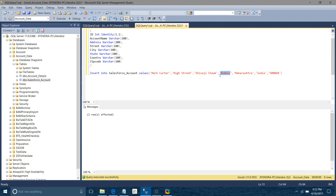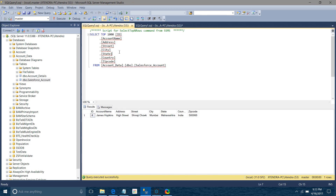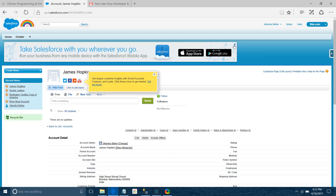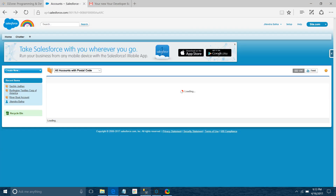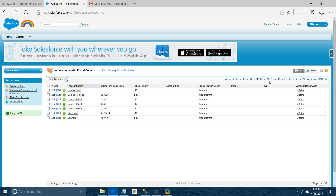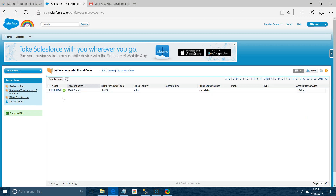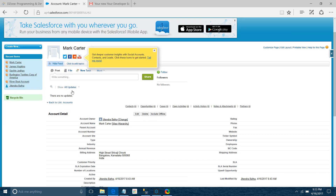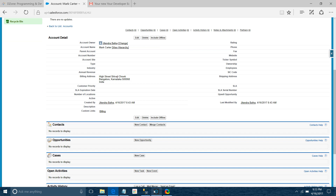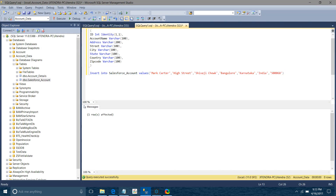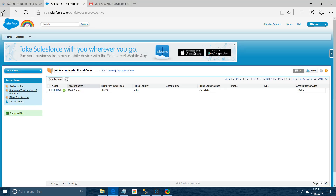I'll try adding one more record — 'Mark Carter' — with Bangalore, Karnataka instead of Mumbai. I'll add this record. Now there are two records in the database. Let me go back to Salesforce — Mark Carter has been added with India, Karnataka, and Bangalore. The watermark is working correctly; it will not add any duplicate records. Mark Carter is only created once and not picked up again from the database.